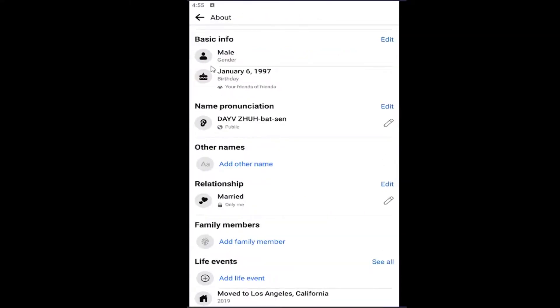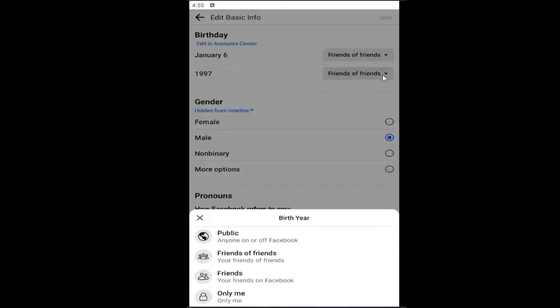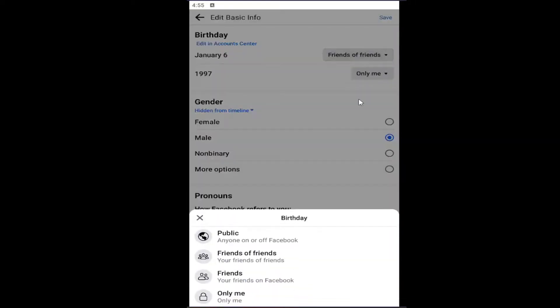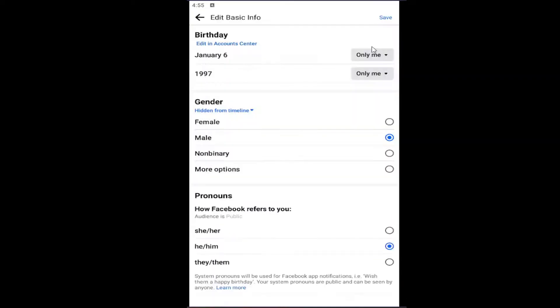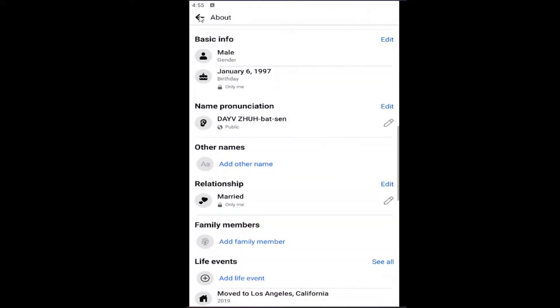Scroll down on this page underneath basic info where it says your birthday. Click the edit button directly across from basic info where you can see it says friends of friends for your day as well as year. Click the dropdown and select only me for both of those options. Then select save to save that.